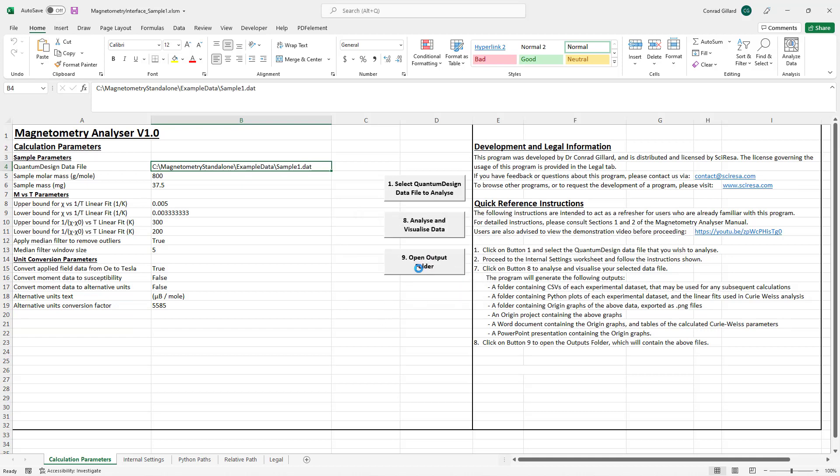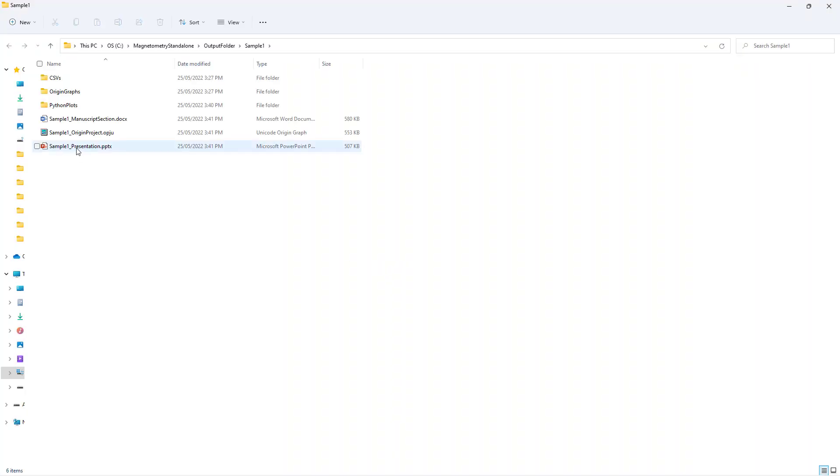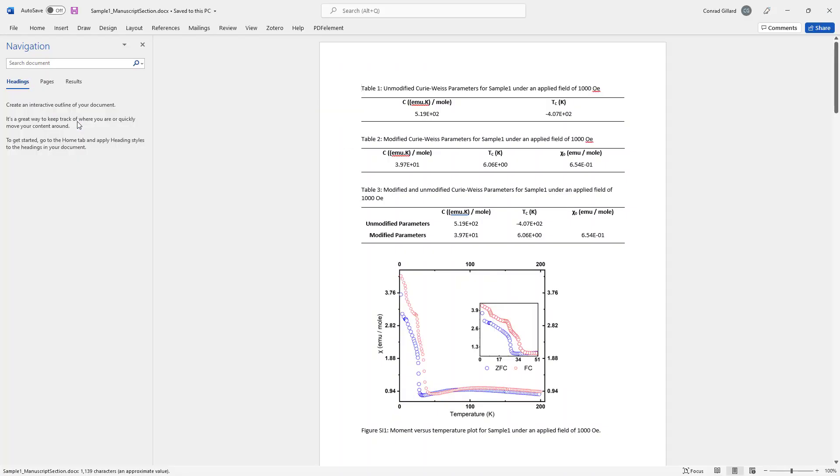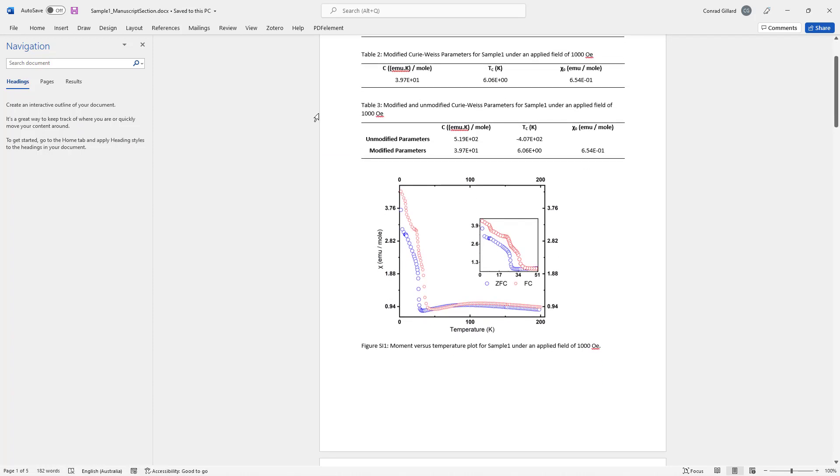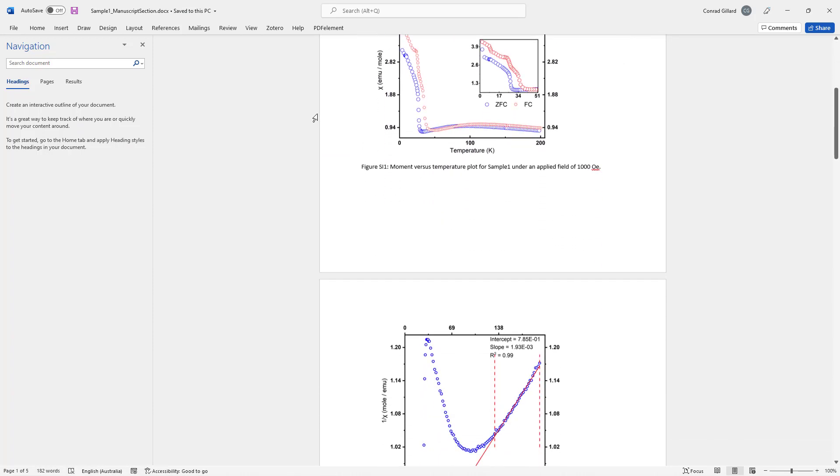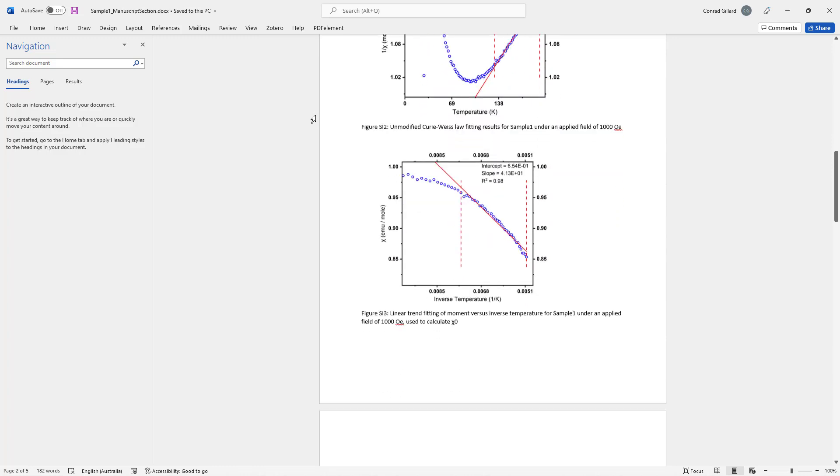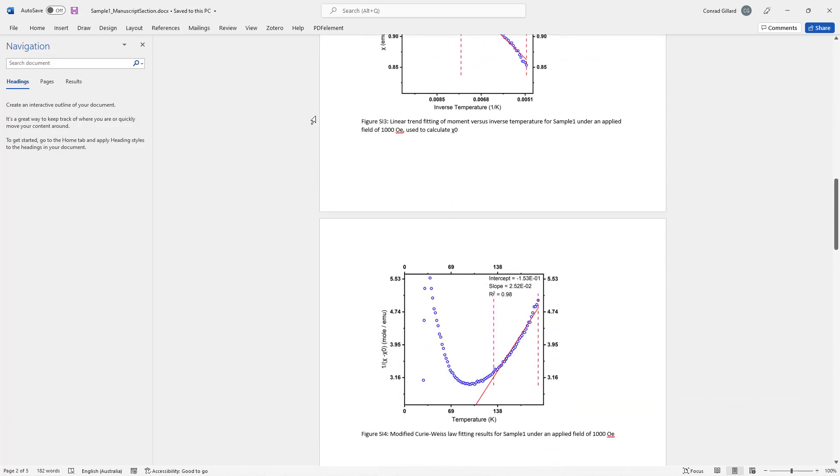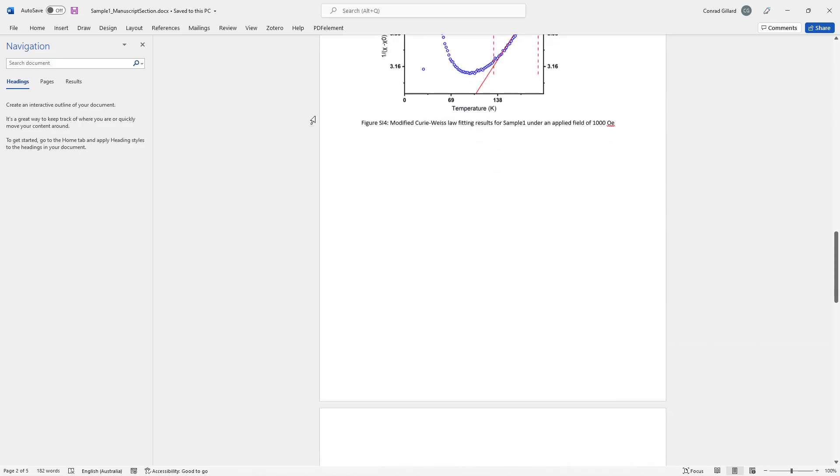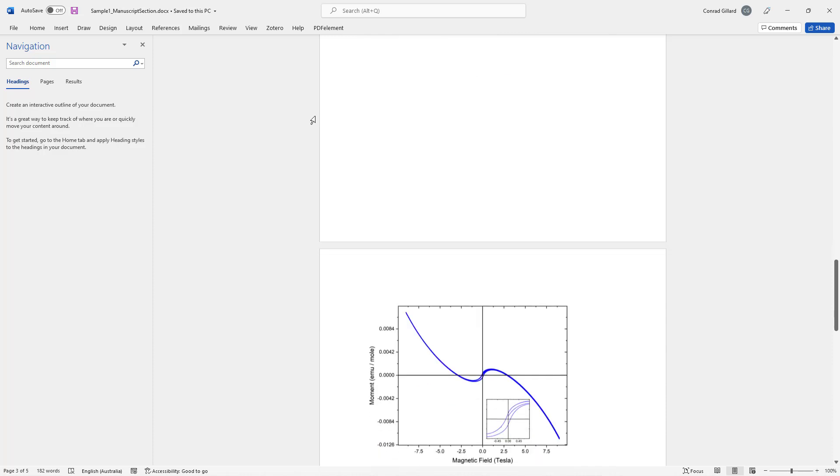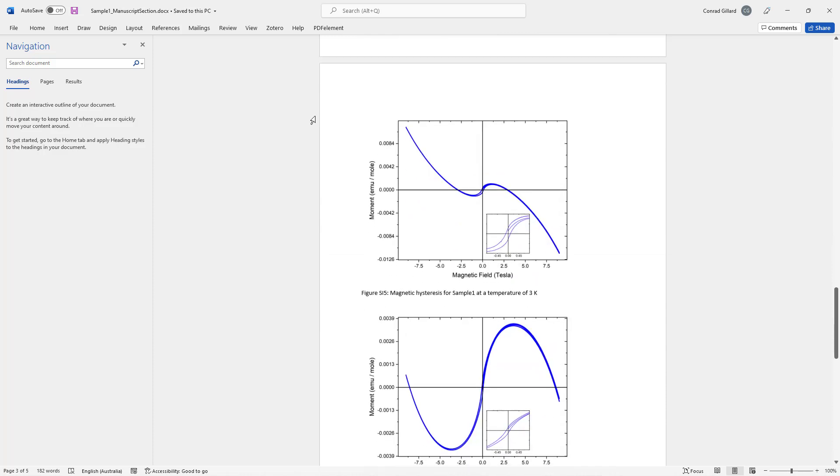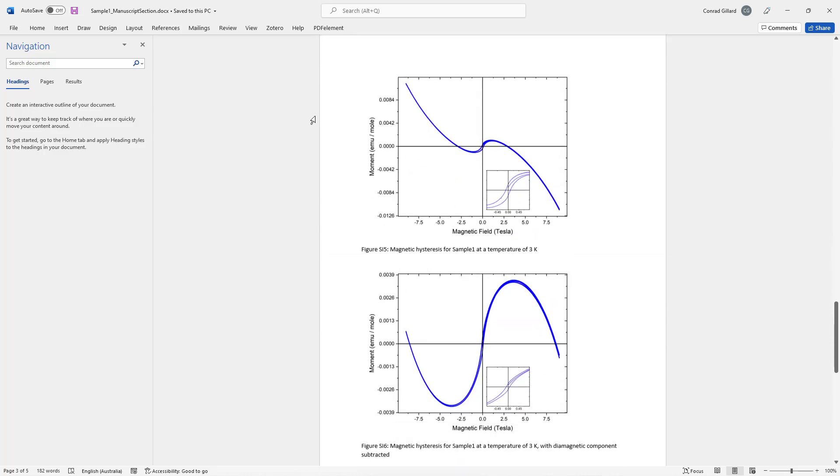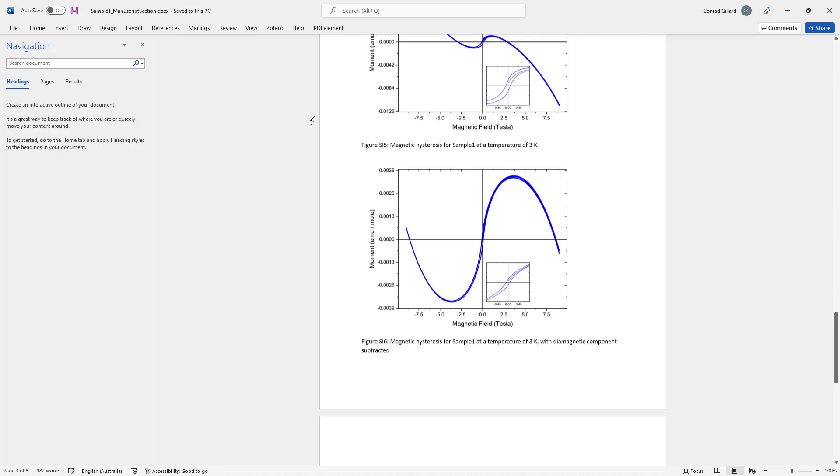the user clicks button 9, which opens a folder in which the outputs have been generated. The first output is a Word document containing the Curie-Weiss parameters and origin plots with captions generated by the program. The appearance of these plots and the captions are determined by the templates selected by the user. This is explained in more depth in the tutorial.